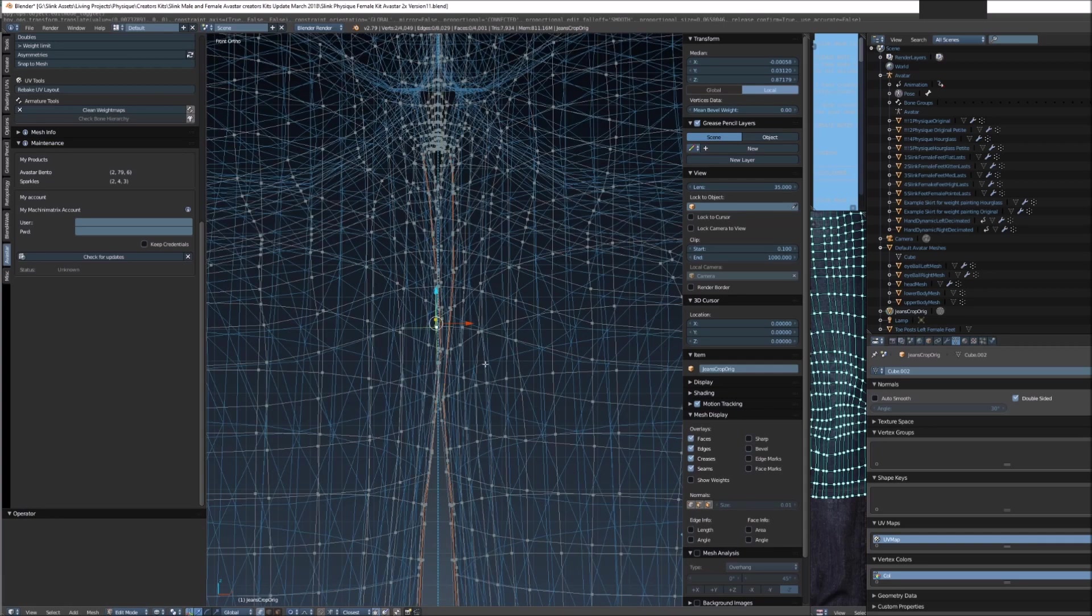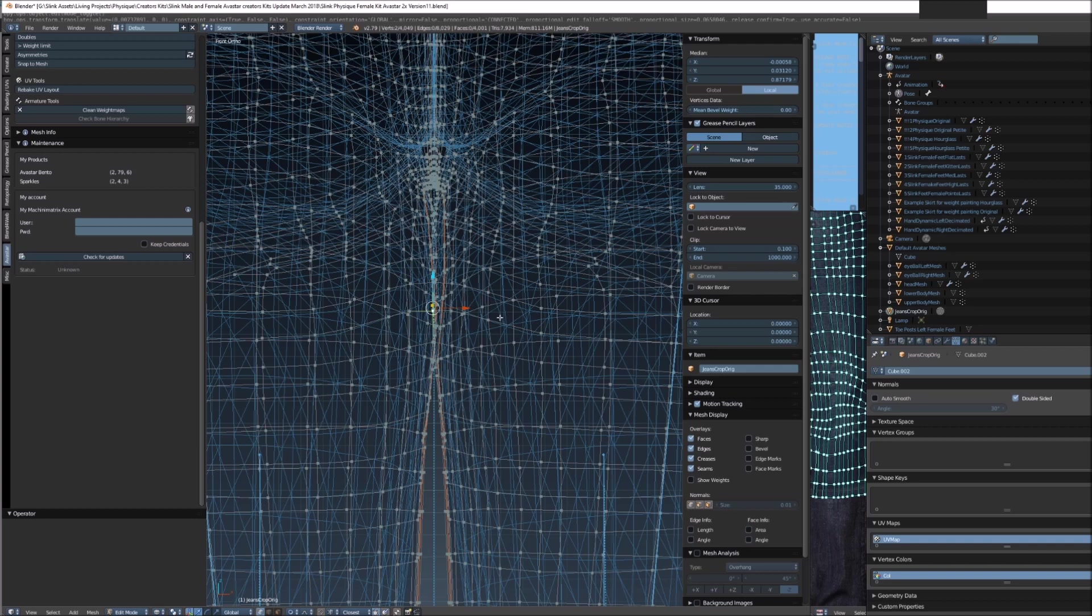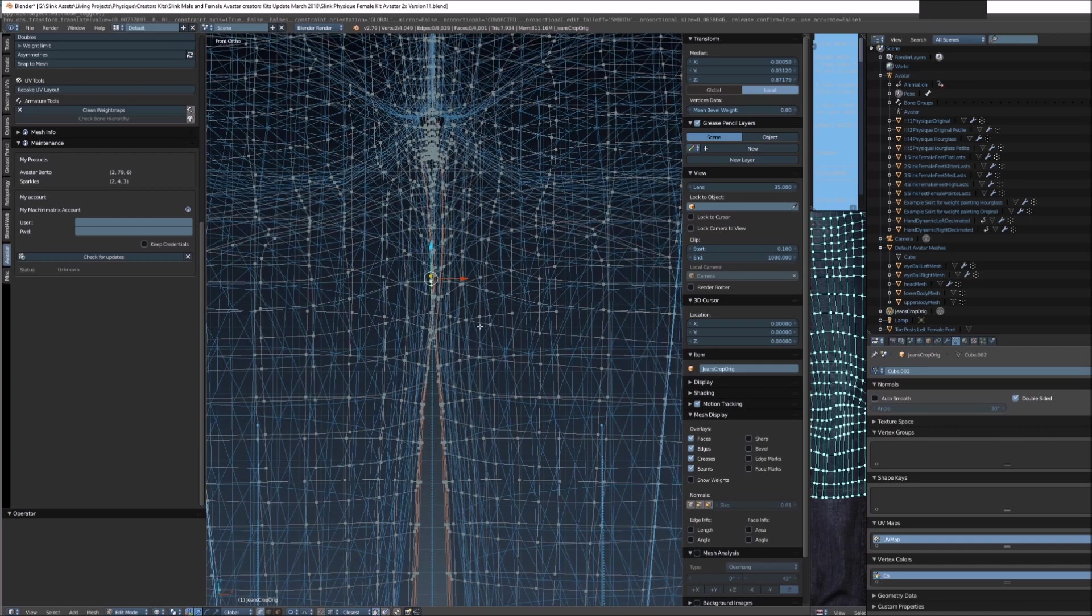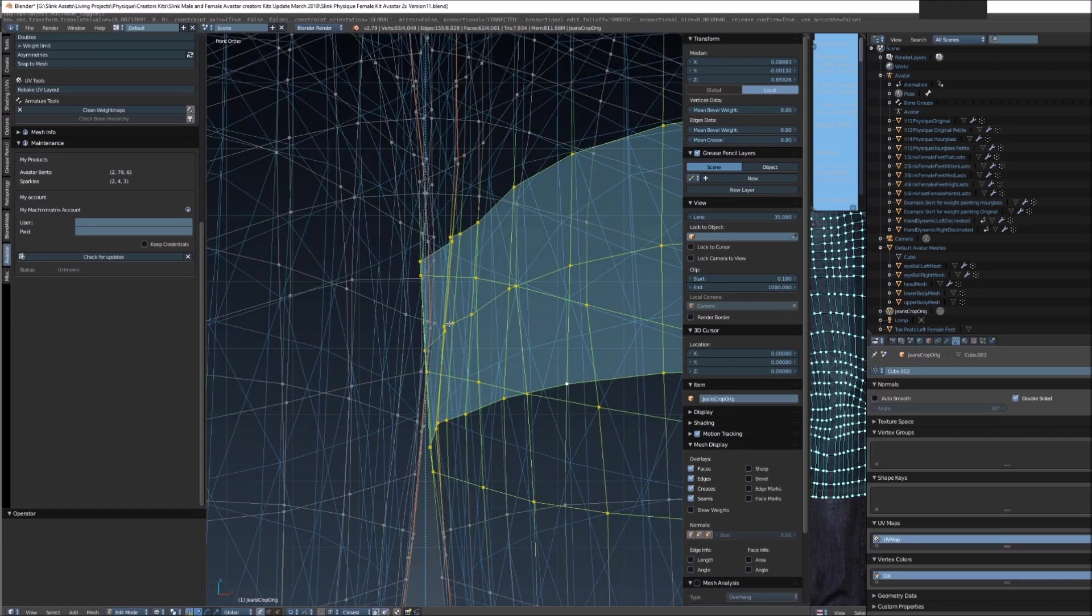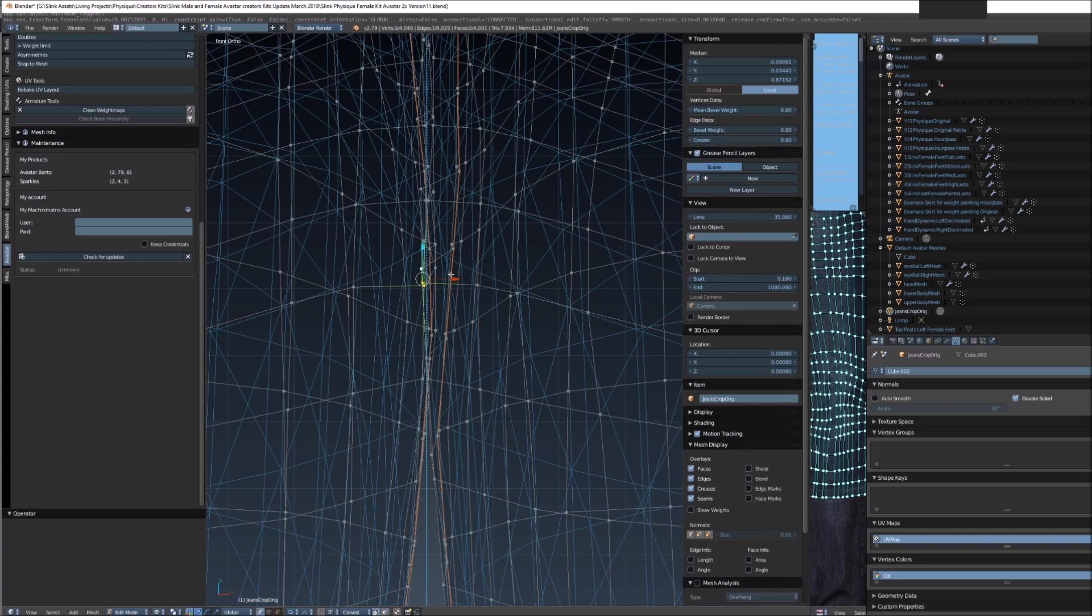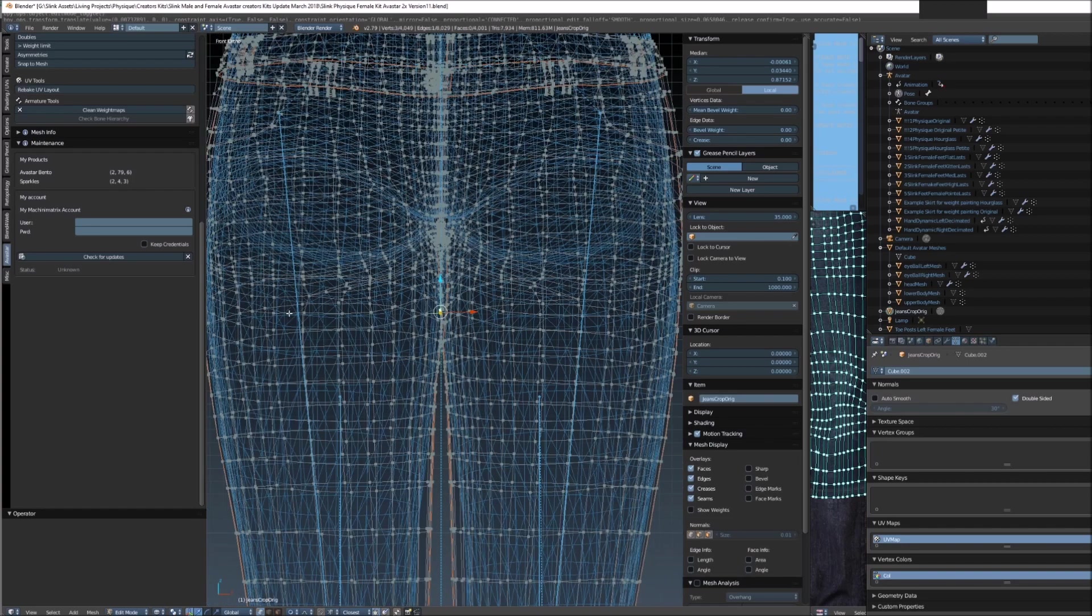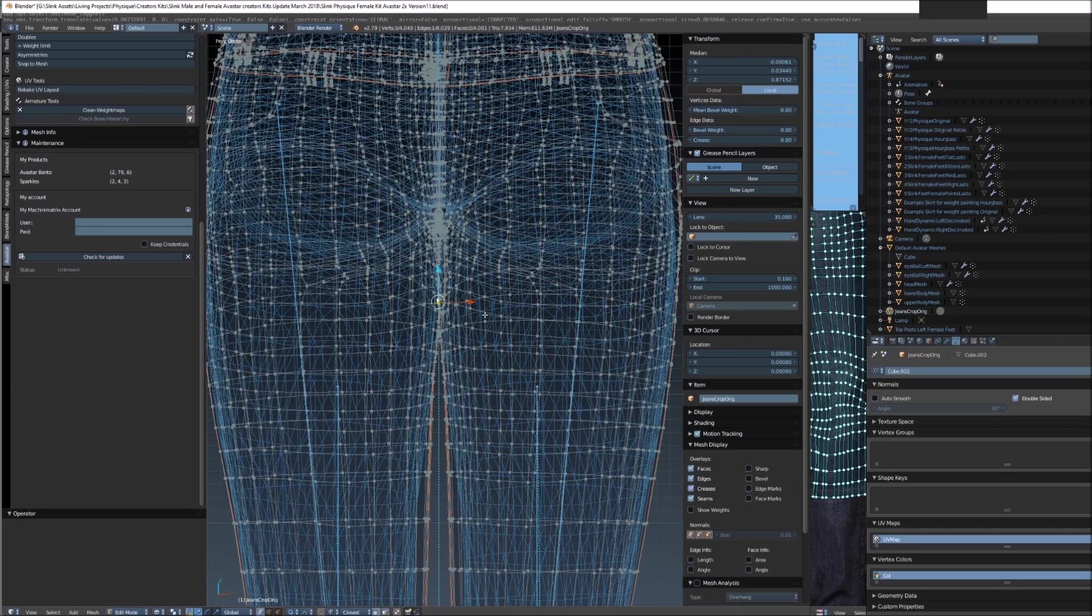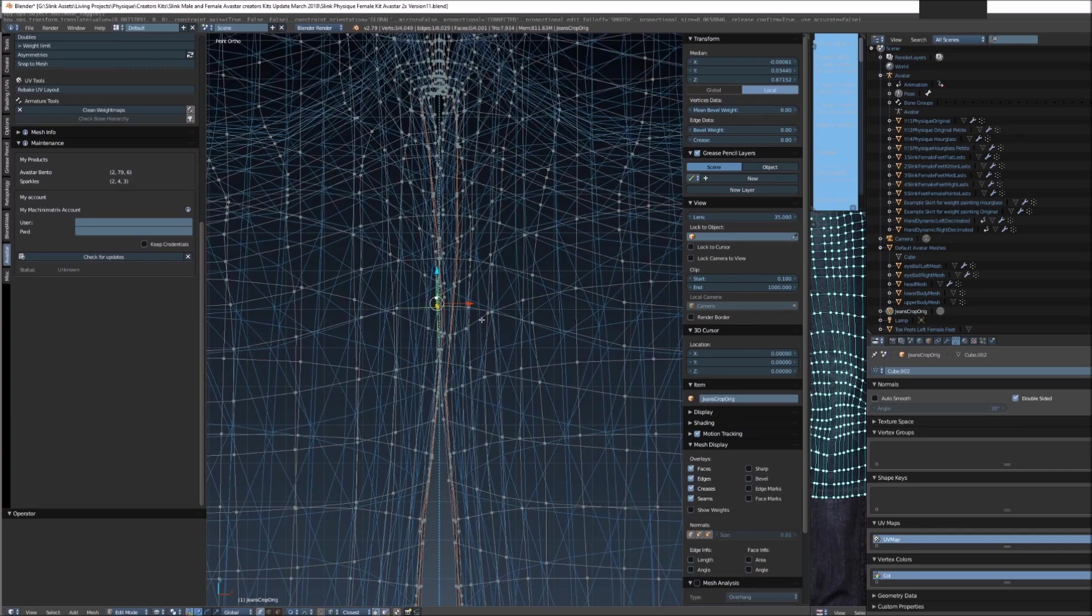Blender doesn't know whether you're working on a pair of pants or shirt or an elephant. It doesn't know whether these weights belong to the left bone or the right bone. All it knows is these vertices are closest to the bone on the right, therefore I'm going to bind it to the bone on the right. So you need to tell it that it needs to bind to the bone on the left, and the way we do that is we put on proportional editing.